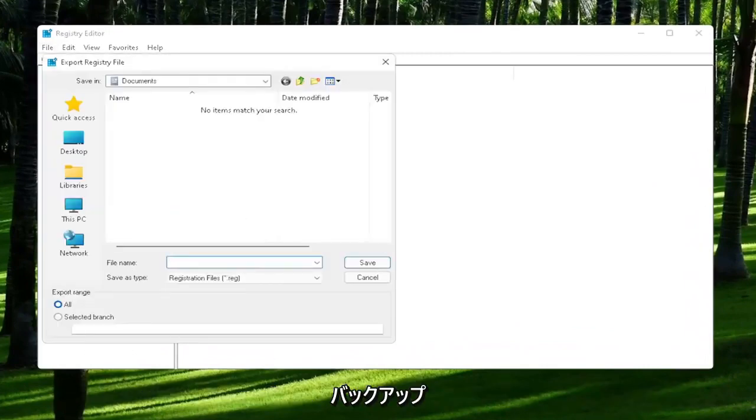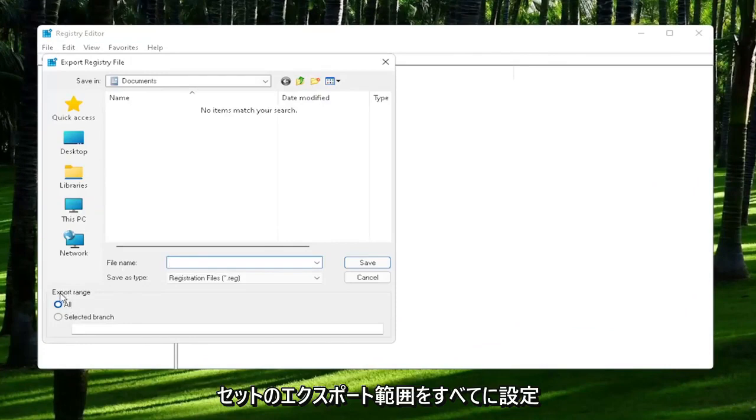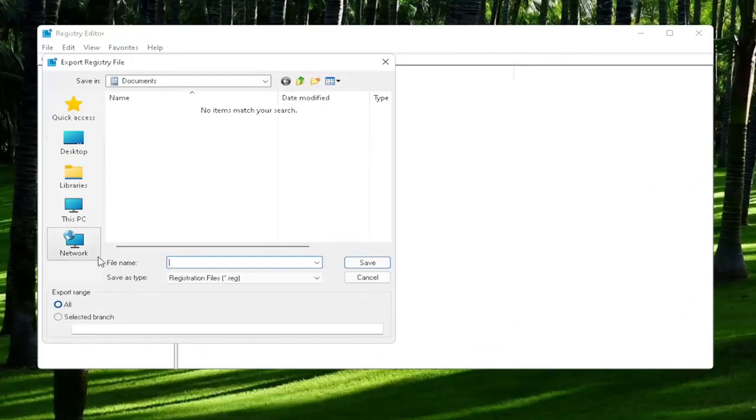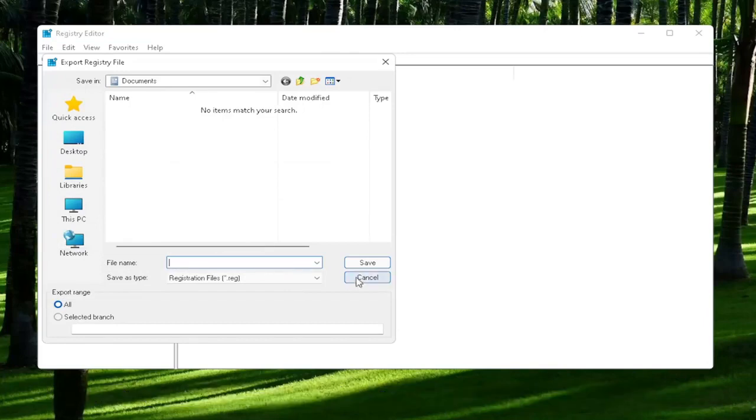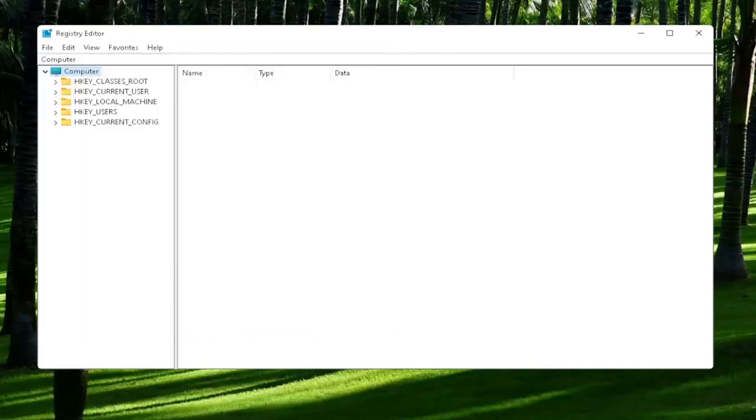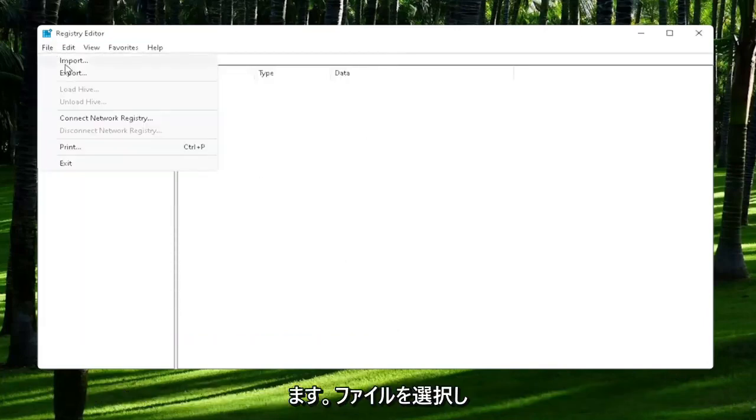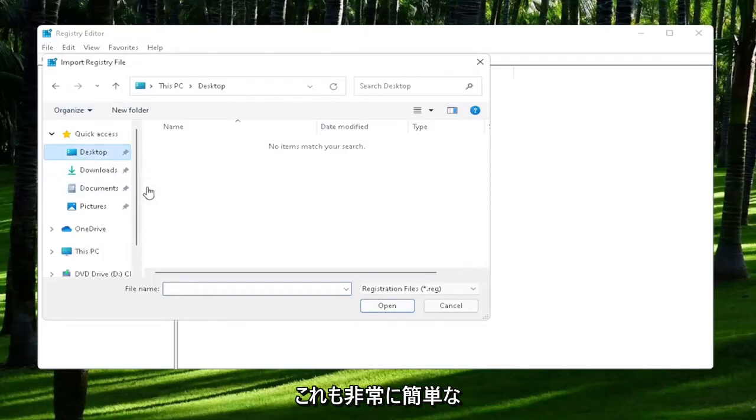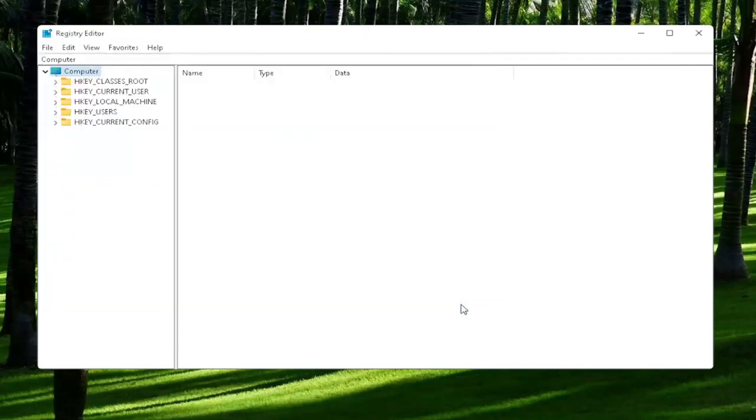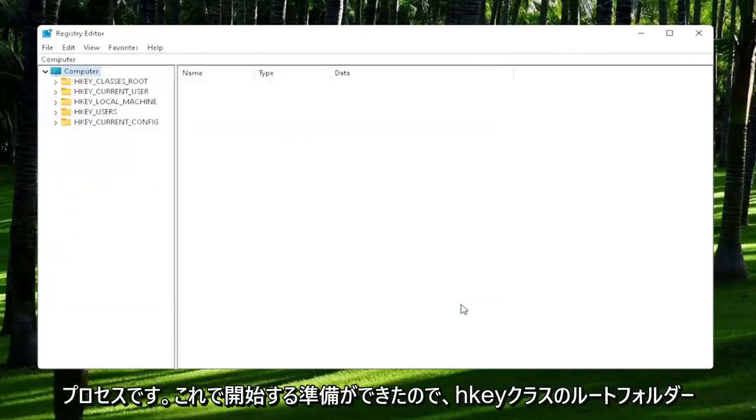For file name, I'd recommend naming it the date in which you are making the backup. Set Export Range to All and then save it to a convenient and easily accessible location on your computer. If you ever need to import it back in, all you would do is select File and then Import and navigate to the file location. Pretty straightforward process. Now we're ready to begin.